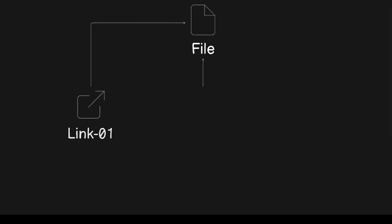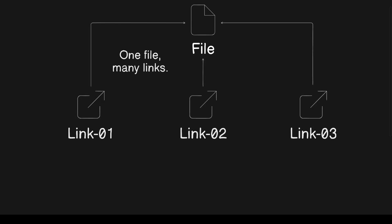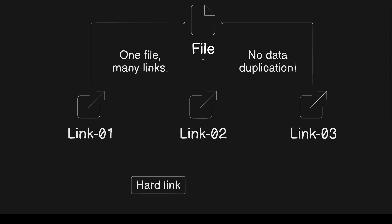In Linux, a link is simply a shortcut or a reference to a file, helping you organize your system efficiently without duplicating data. There are two types of links, hard and soft, or also known as symbolic, each with its own unique functionality.